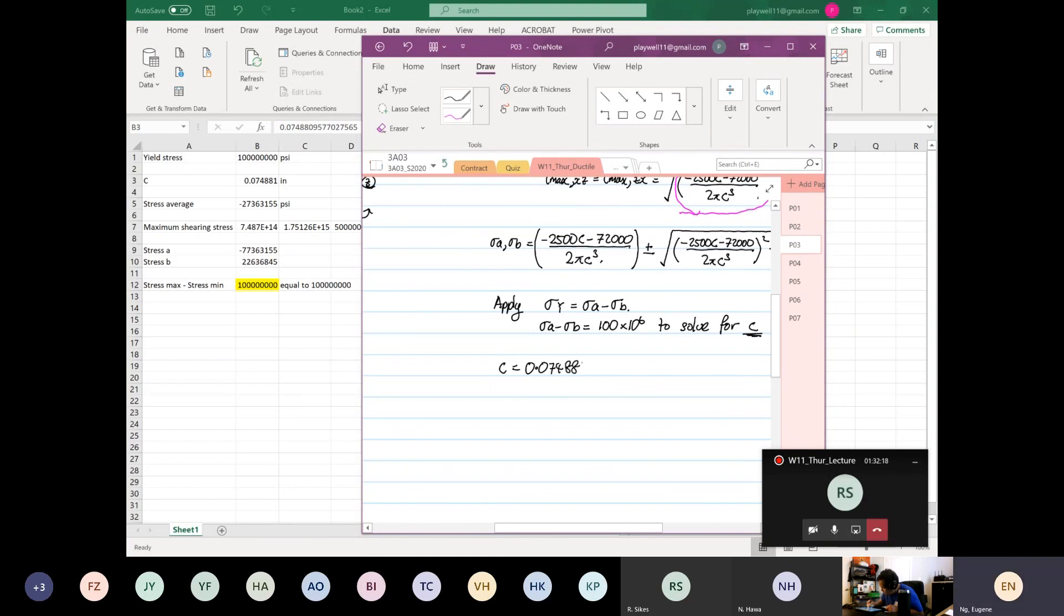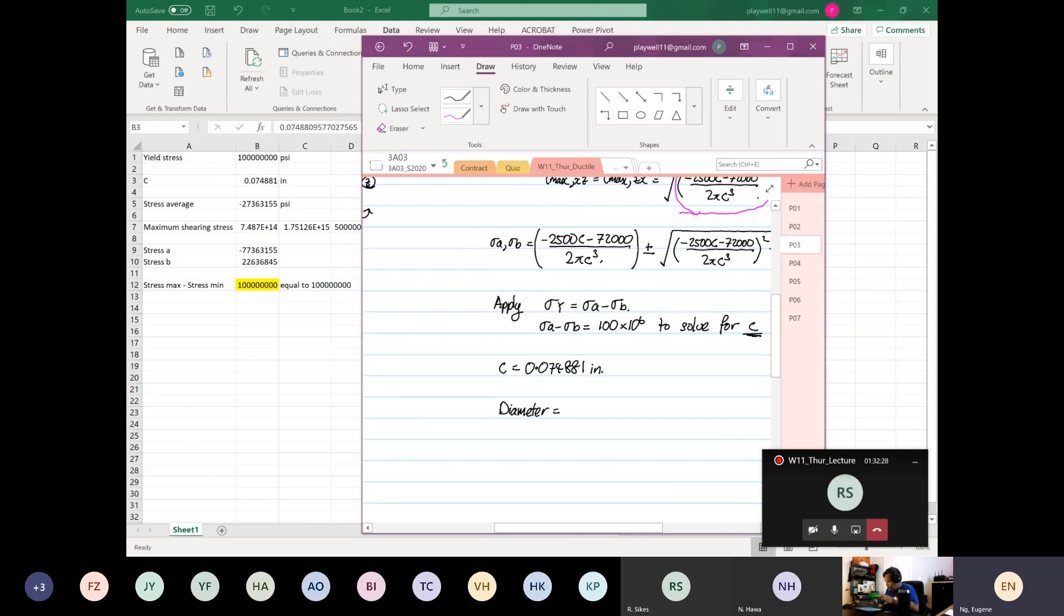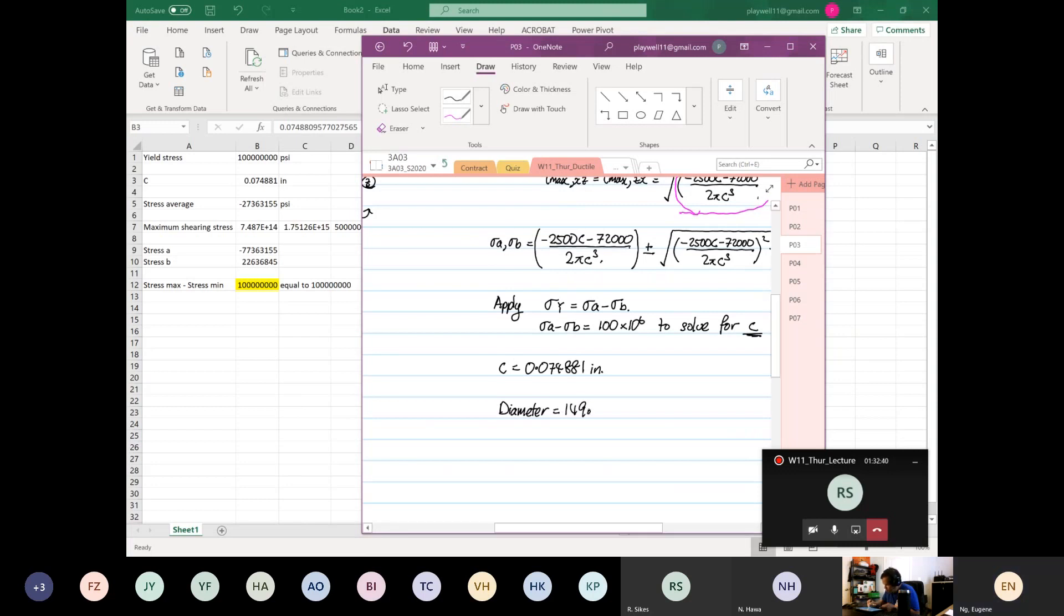Or the diameter will be equal to 0.074881 times 2 is equal to 0.149, 0.0762 times 10 to the power minus 3 inches.